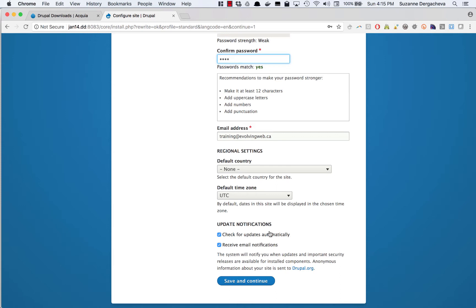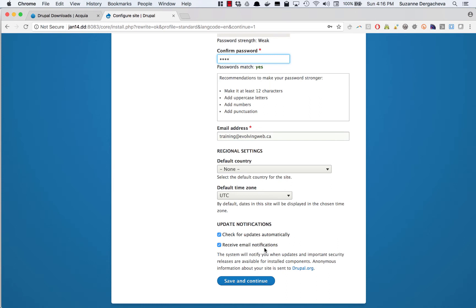This is going to show you when there are security updates and it also installs the update manager module which is going to allow you to install contributed modules through the UI. And then finally, receive email notifications. This is going to tell you by email when there is a security update for core or a contrib. So I'll just click save and continue.